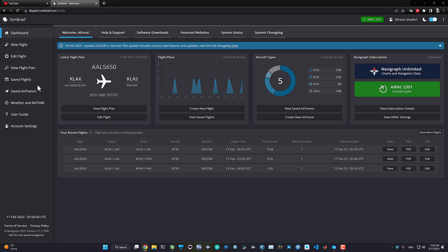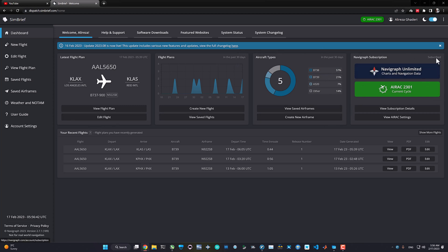The dashboard is very well designed — the UX is great. Everything you need is brought to you at first glance, so you don't need to search for anything. You have your latest flight plan — for example, mine is from Los Angeles to Las Vegas. You have statistics from your latest online flights, aircraft type — I've mostly flown the Boeing 737-800 — and detailed flight statistics. You can also see your subscription status here.